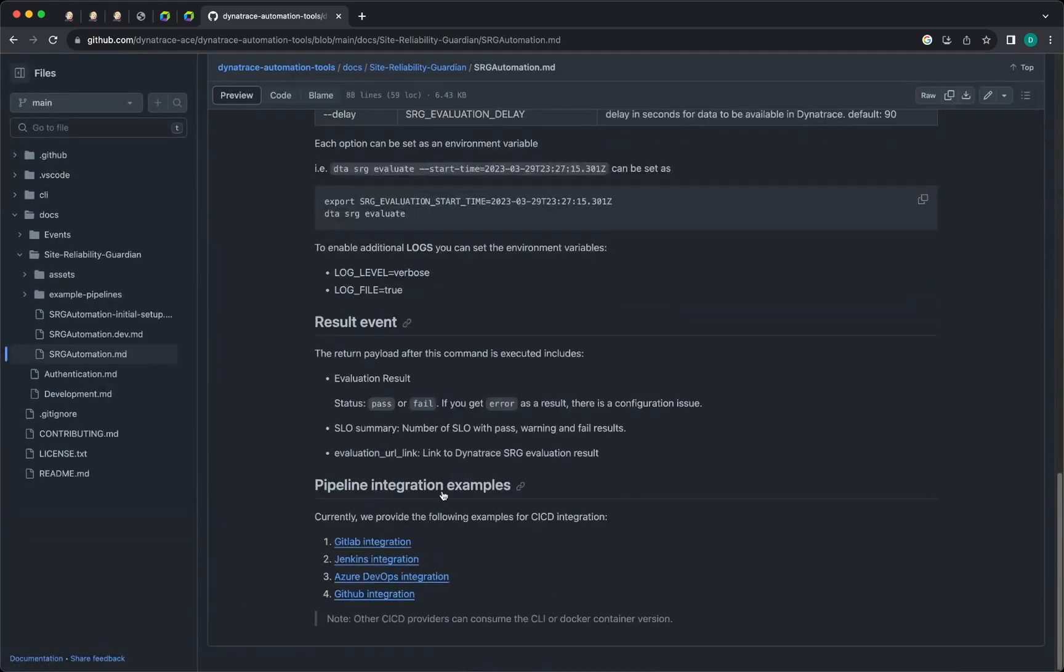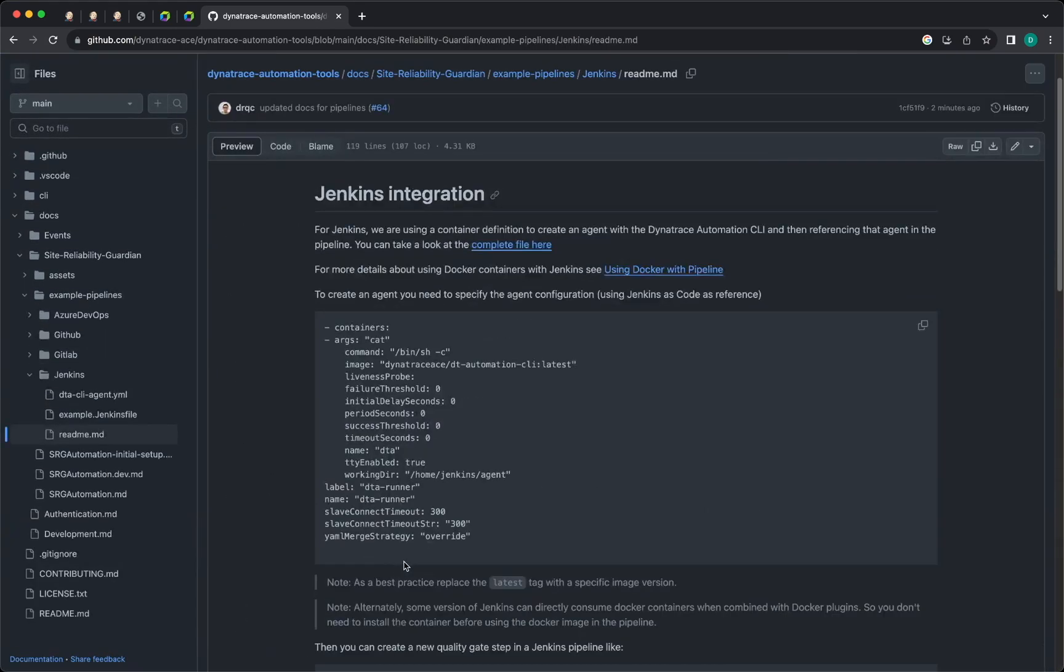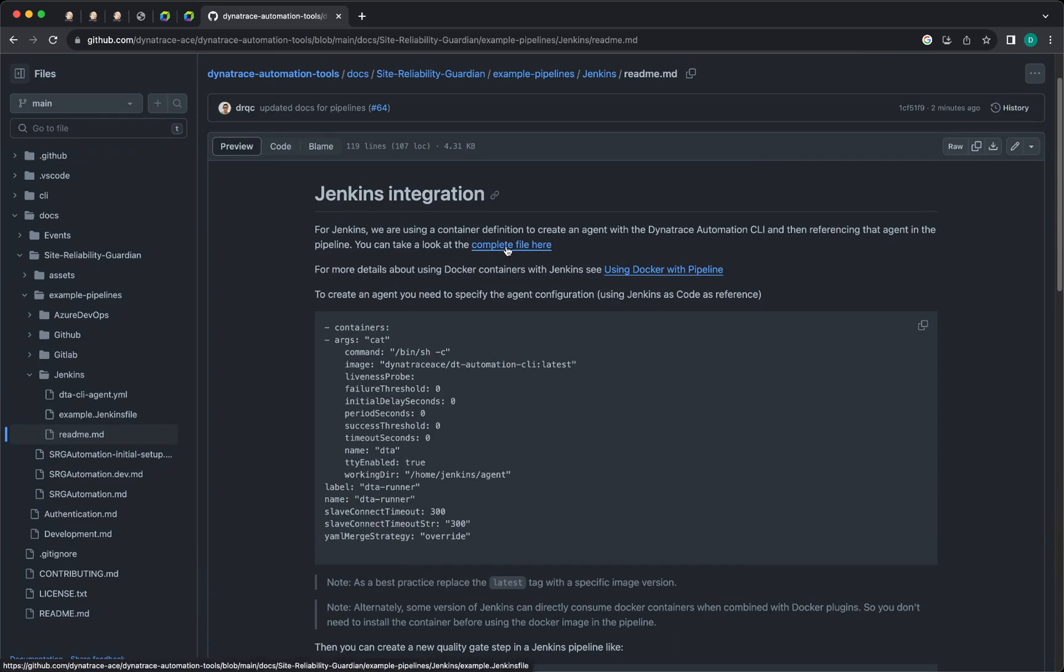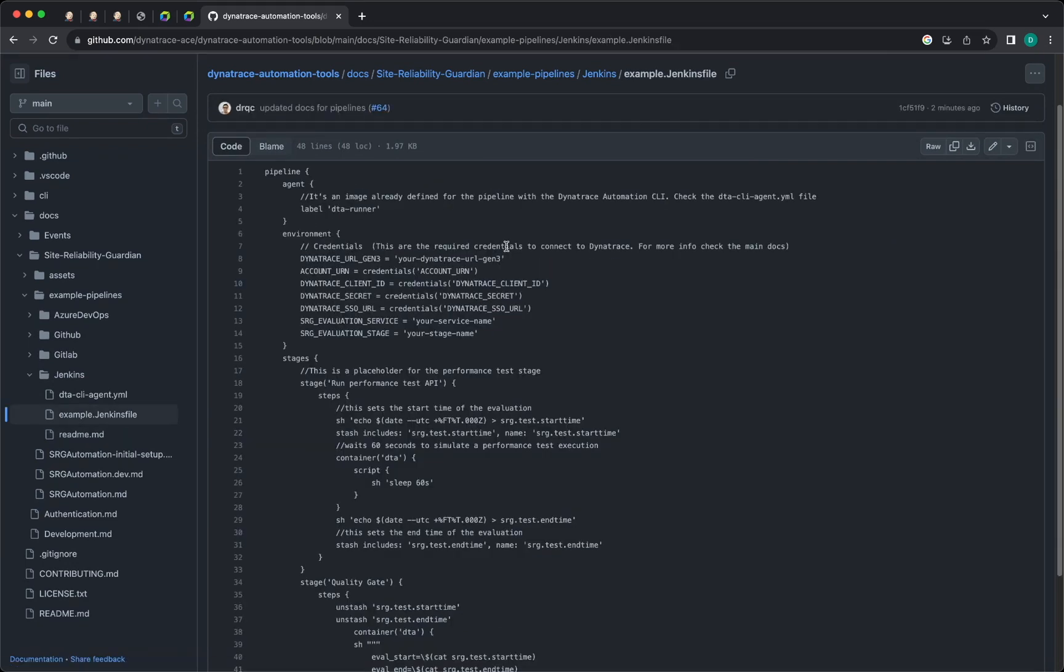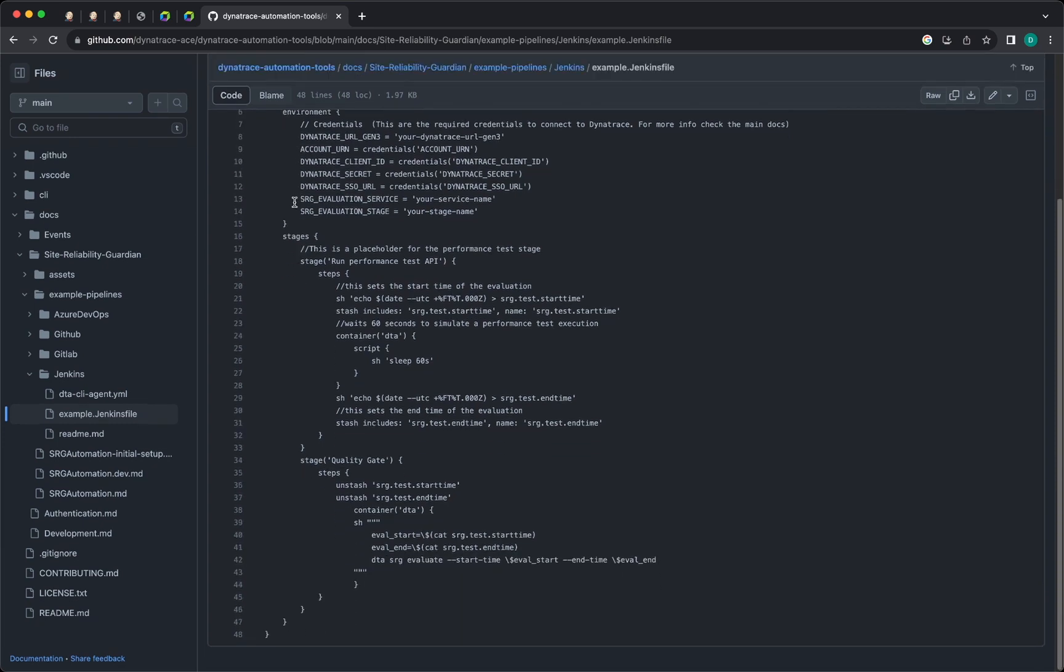Scroll down to Jenkins integration, and in here you will find a complete file sample. This file specifies the pipeline stages that you will need to run your quality gate, and this is the part that is calling the evaluation.